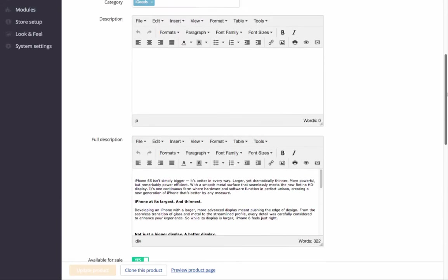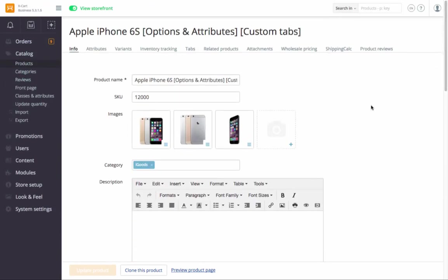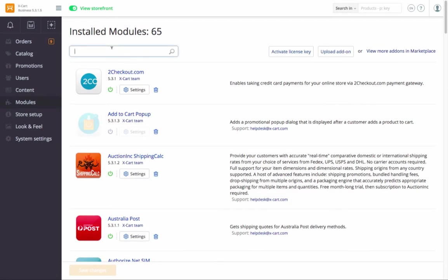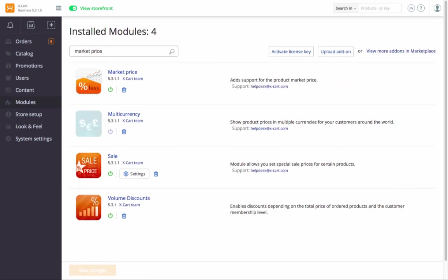All installed modules are listed in the Modules section. You can update their settings here, as well as disable any of them and enable them back in a couple of clicks.